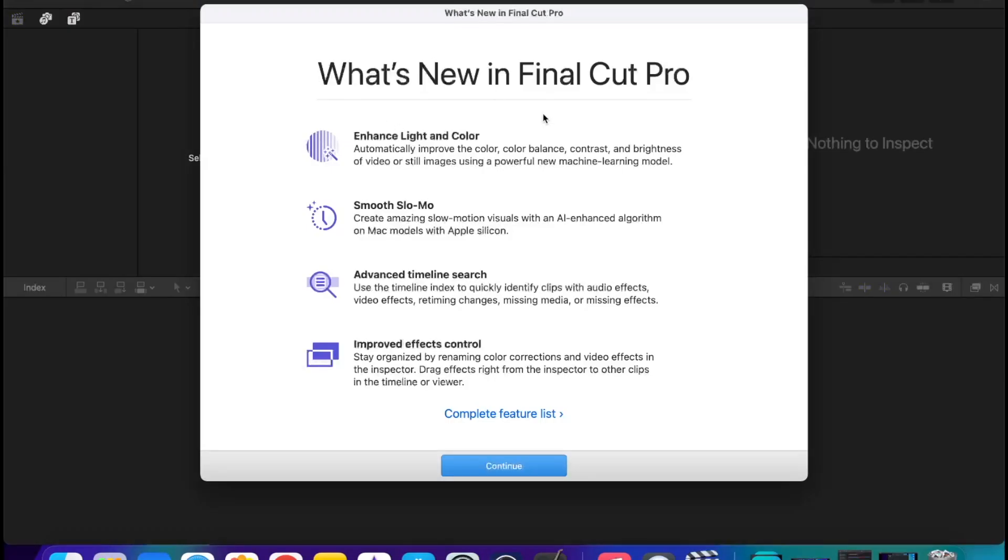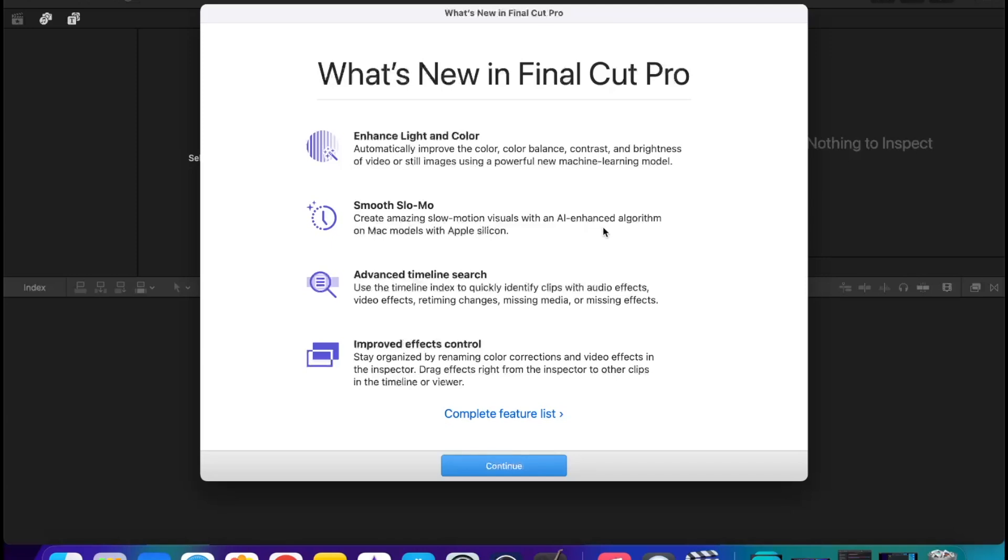What's new: Final Cut Pro enhanced light and color. Automatically improve the color, color balance, contrast, and brightness of a video or image using a powerful new machine learning model. Smooth slow motion. I've heard a lot about this color correction, enhancing the light and all that. This is one of the reasons why I'm moving to Final Cut Pro. The slow motion creates amazing slow-motion visuals with an AI-enhanced algorithm on Mac models with Apple silicon. That's why I told you from the beginning some of this stuff is going to work well on Apple silicon from the M1 series upwards.